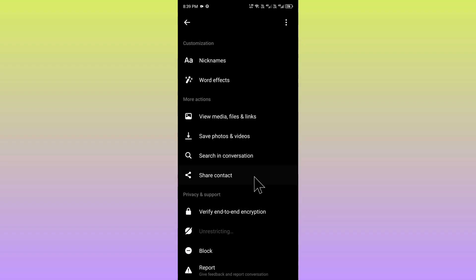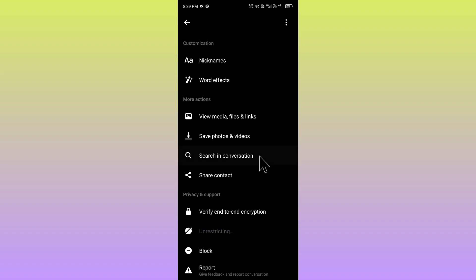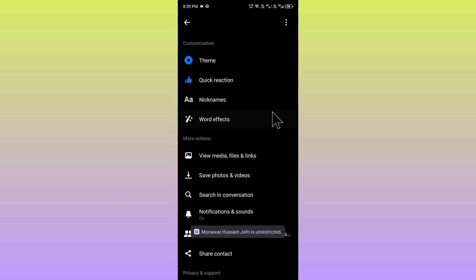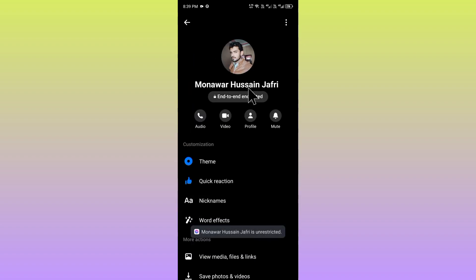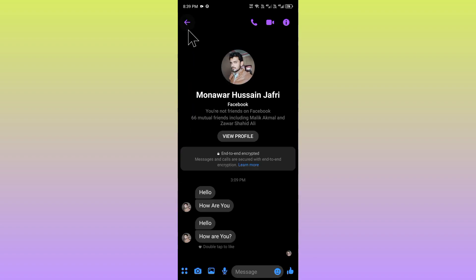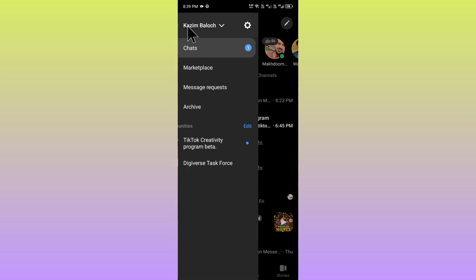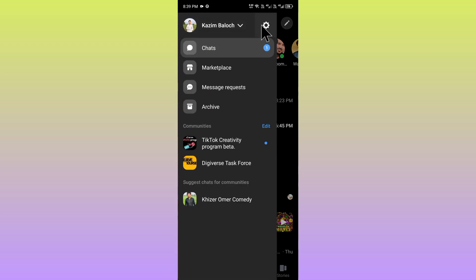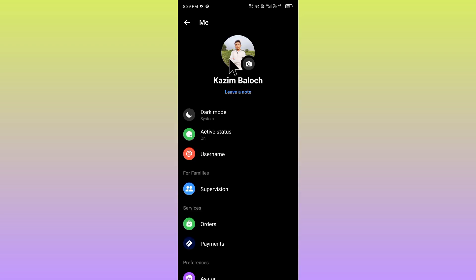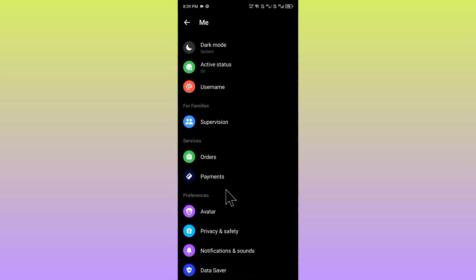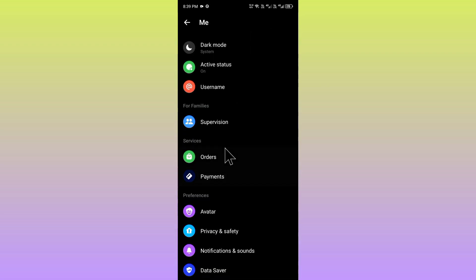You have to click on unrestricted again. If still not fixed, no need to worry. Go back, click on three lines, click on settings.